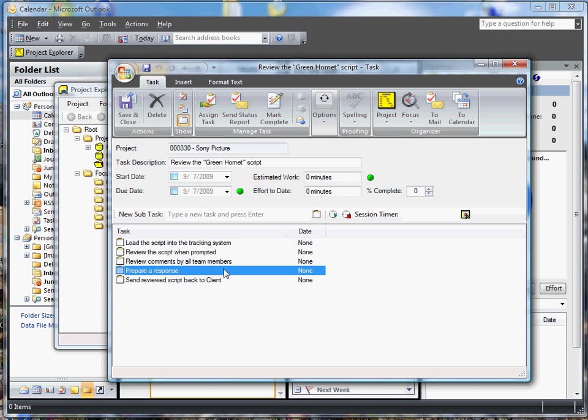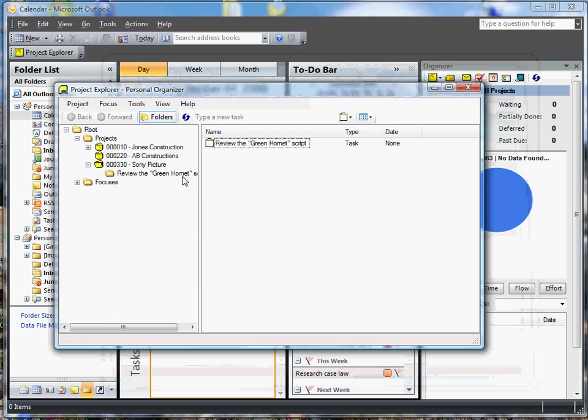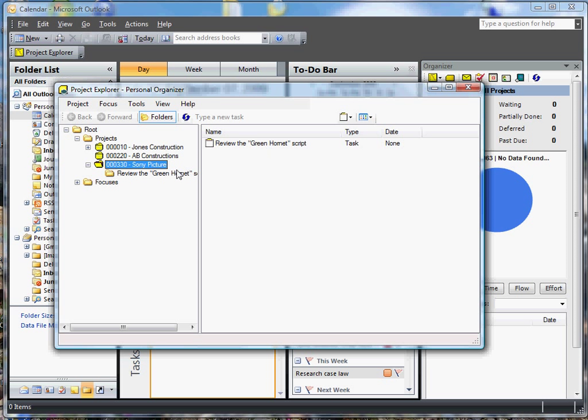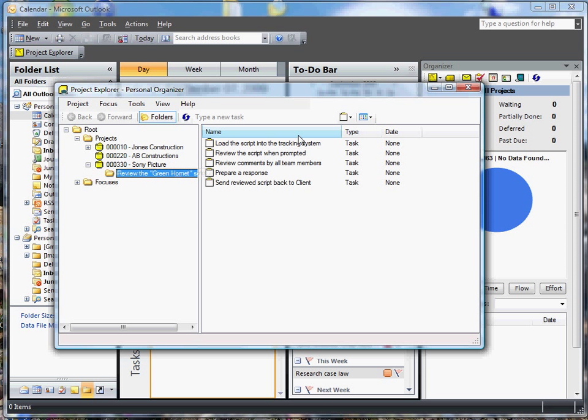And then we need to send the reviewed script back to Sony. So we've got our main deliverable here and we have five sub-tasks. Let's go ahead and save those. And you notice now under Sony Pictures we have the deliverable. And under that deliverable we have the five sub-tasks.